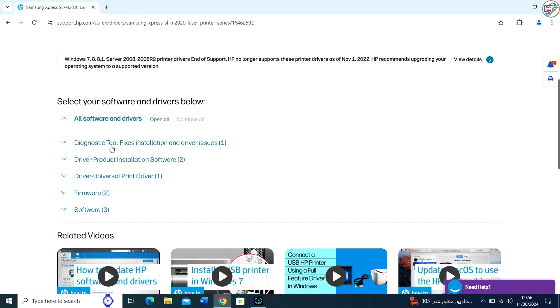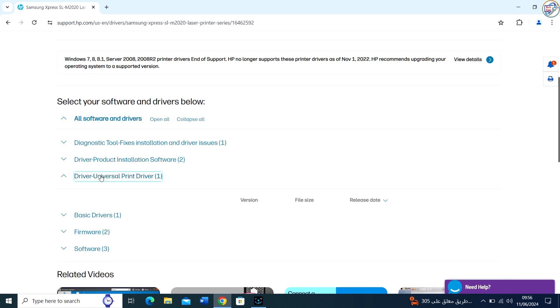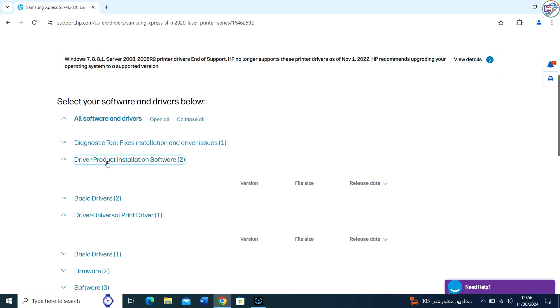Select your operating system from the drop-down menu and click on the download button next to the driver you want to download.